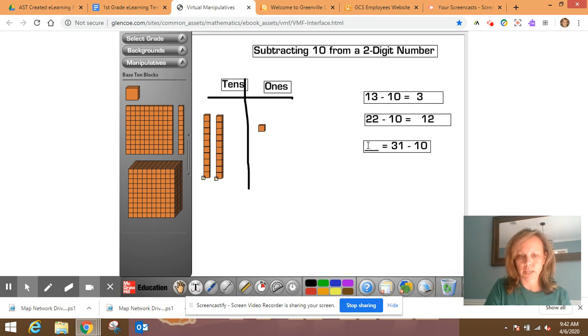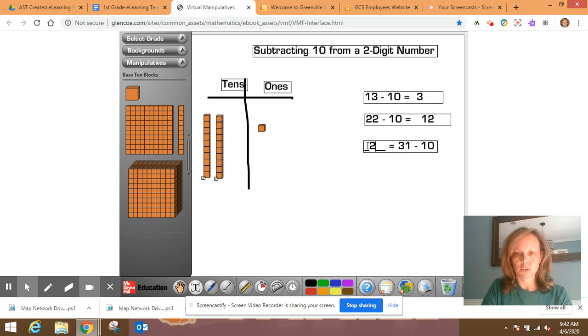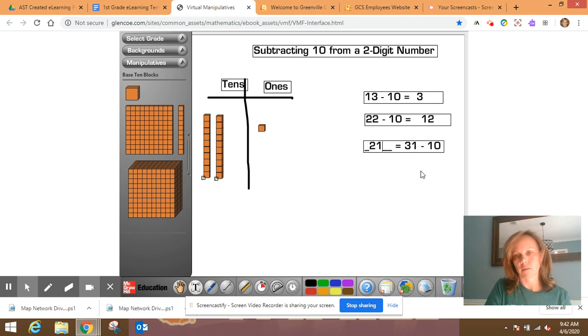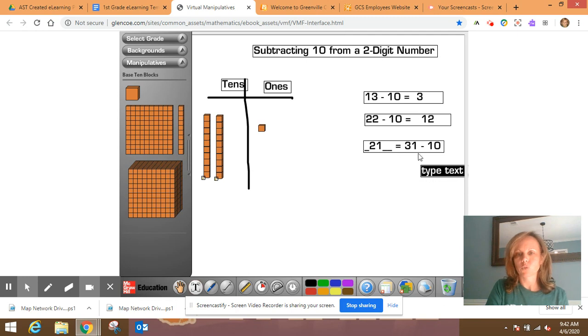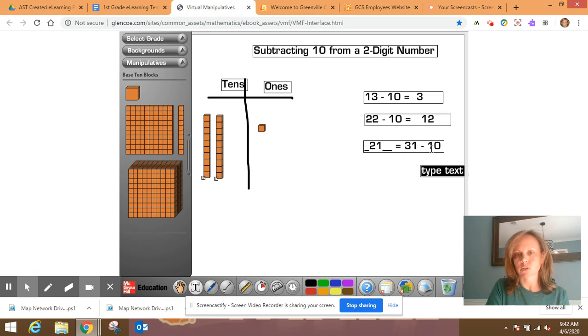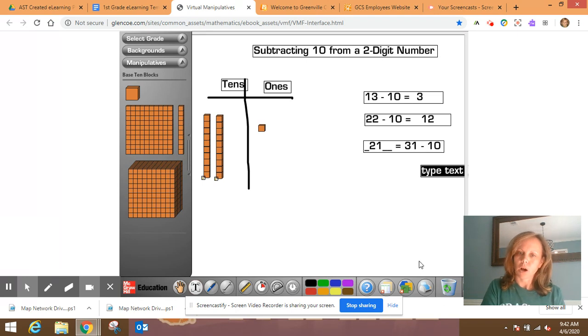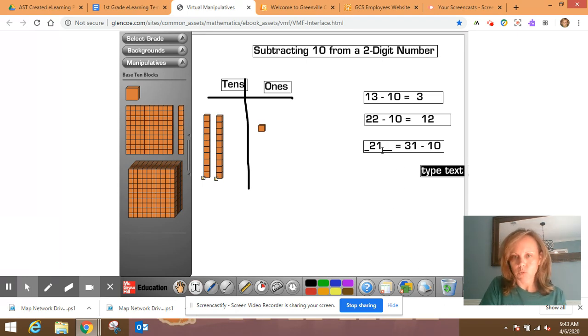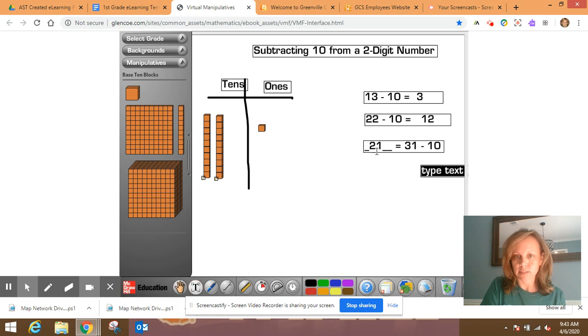Now looking here, you can see 31 minus 10 is 21. Now this is written different. This equation is written different than the others, and that's okay. It just means whatever is on this side of the equal sign is the same as or equal to what's on this side. So you can write it either way. All right. So let's go back and look. This is how many ones we had left over from the 31. And this is how many tens, three tens to two tens.